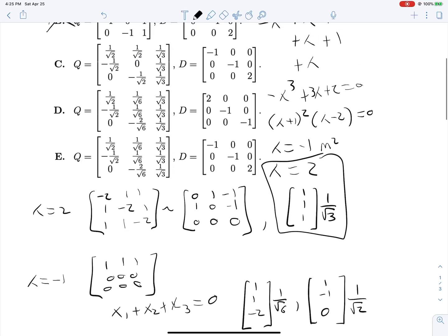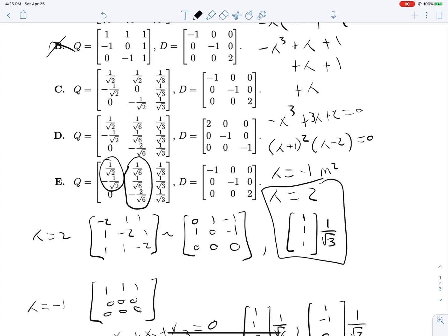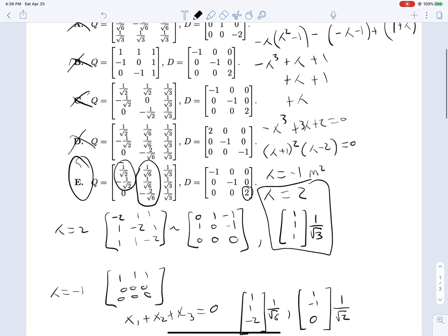So our columns corresponding to eigenvalue negative 1 should be [1, 1, -2] and [1, -1, 0] normalized. We can cross off C immediately because the dot product of two of its columns is non-zero — they are not orthogonal. Looking at D, they have all the correct vectors we found, but they associate them with the wrong eigenvalues: they have eigenvalue 2 associated with [1,1,-2] rather than [1,1,1]. So D is wrong, and we land on E, which is our correct answer.